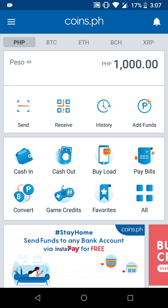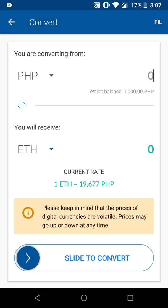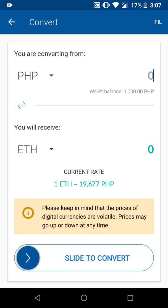Now our next step is to convert our peso value to Ethereum. To do so, click on Convert. Make sure that the value you're converting from is set to PHP and that you will receive Ethereum.